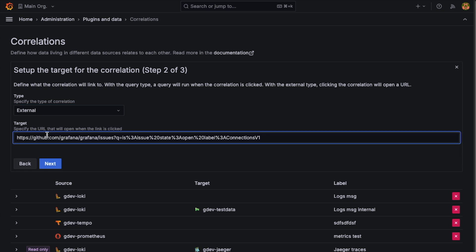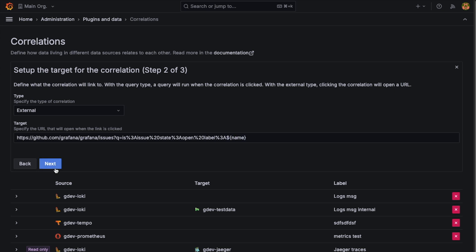And we'll paste in that URL that did the filtering by a label, which we had before. And if you remember, the name of that field is Name. So we'll just put that in using the Grafana variable syntax here.